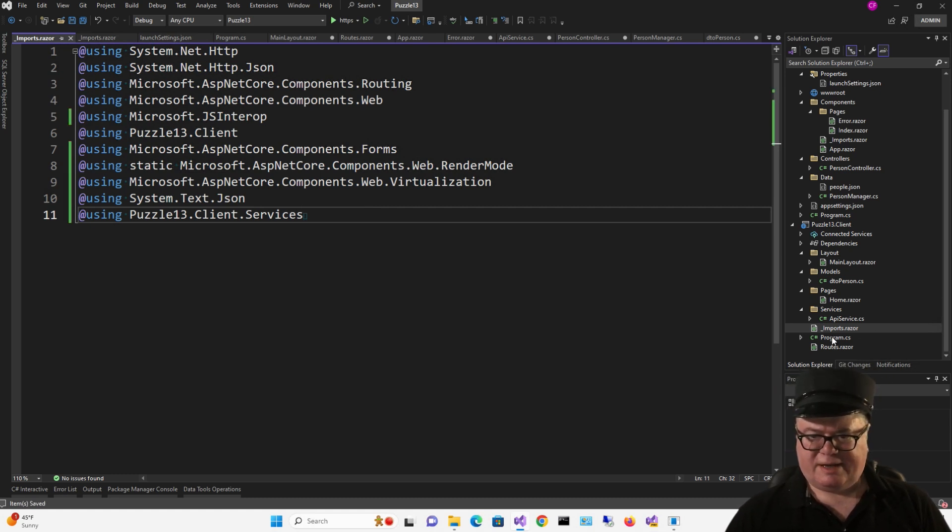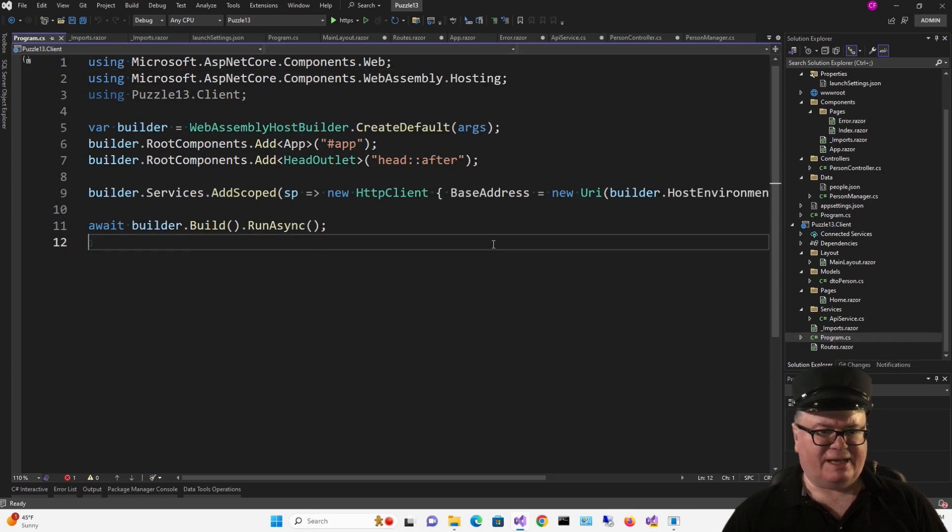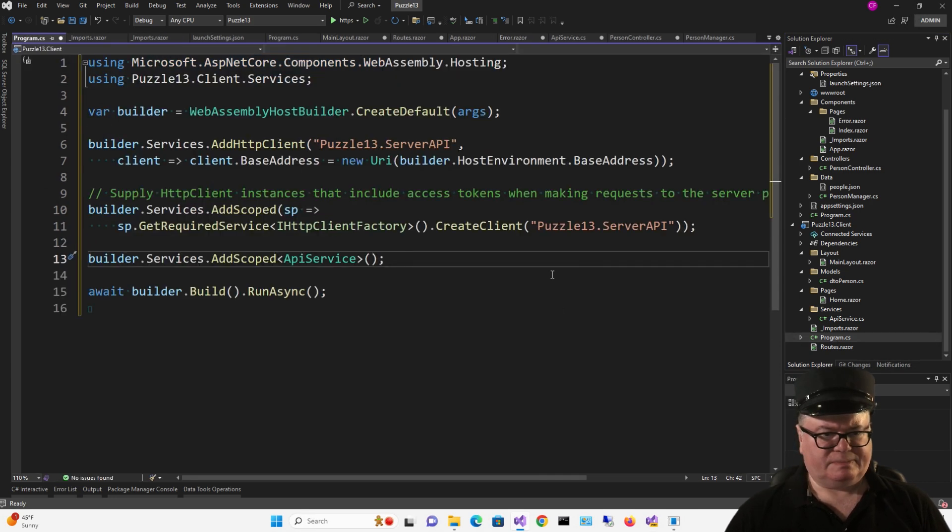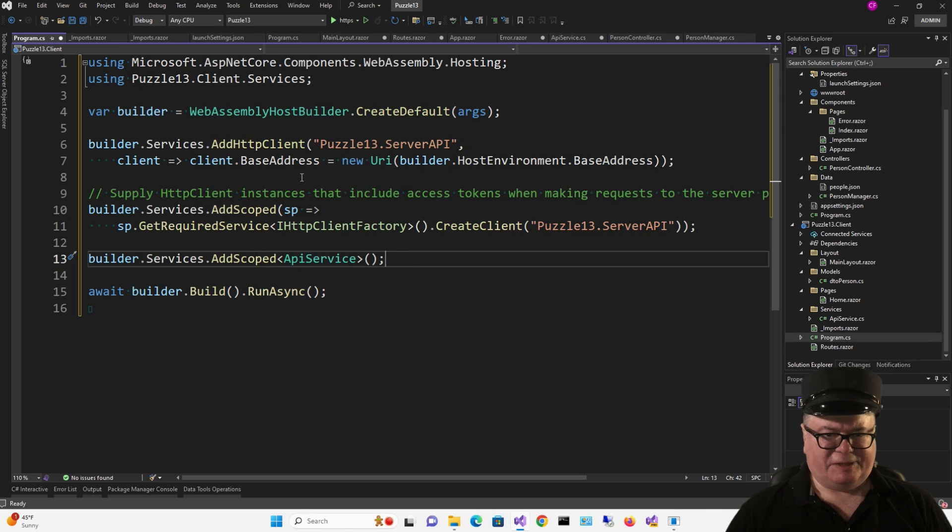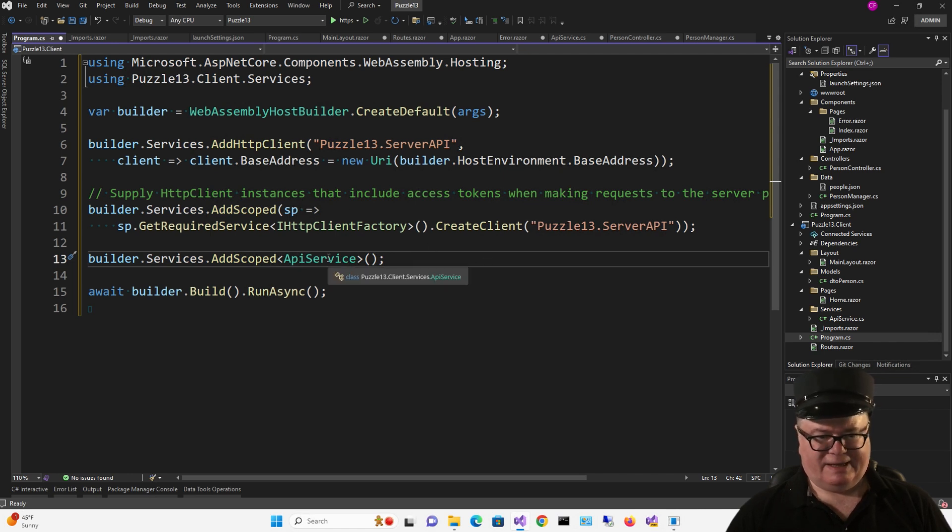Now I also have to change Program CS on the client. There's a bunch of stuff here. I'm adding the HTTP client with the host environment-based address, and then I'm adding that as a scoped service, and then adding API service.